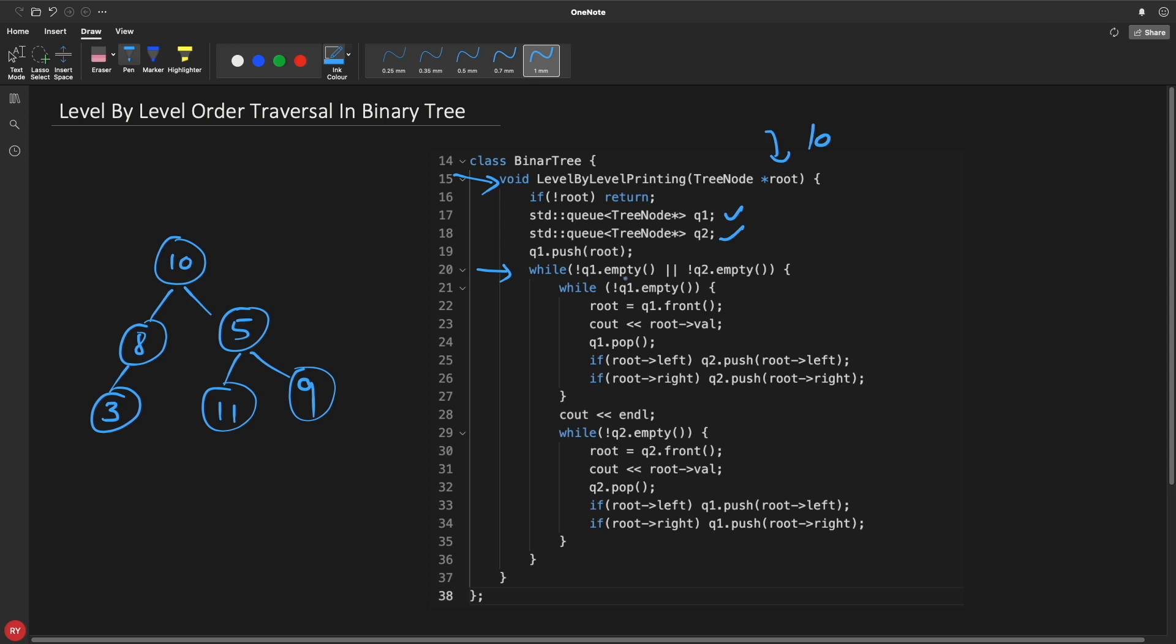And we have this outer while loop which will check either of this queue is having element, then it will go inside this. So it will go inside because this queue 1 is not empty. And then this is for queue 1 and this is for queue 2. Okay, so queue 1 is like we'll check if queue 1 is not empty, then in that case we'll take one element out of it, we will print it, and then we'll just remove that element from that.